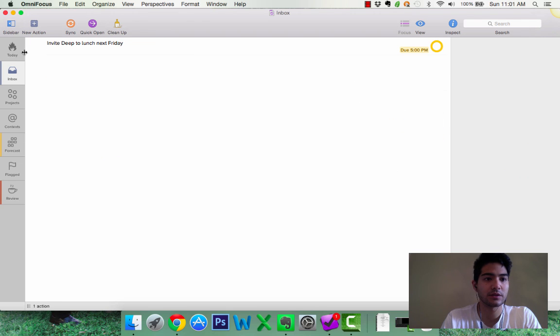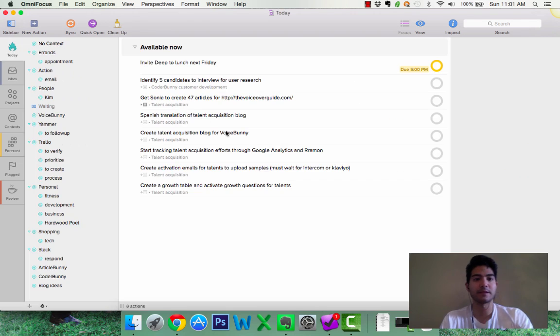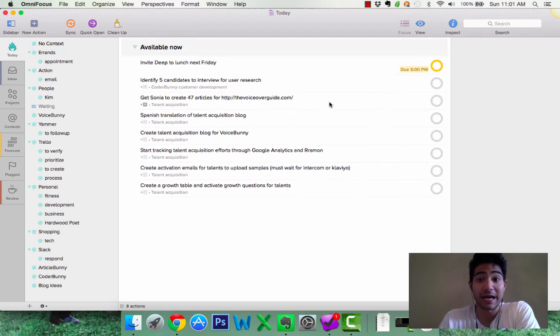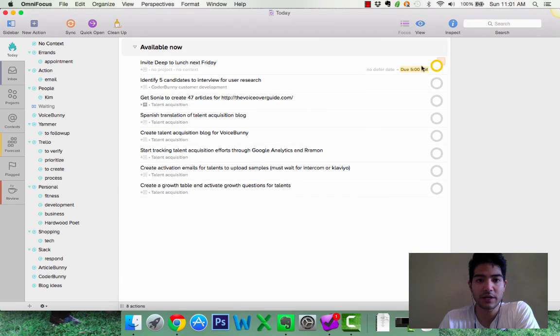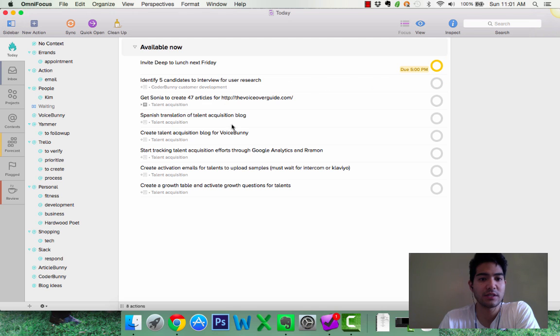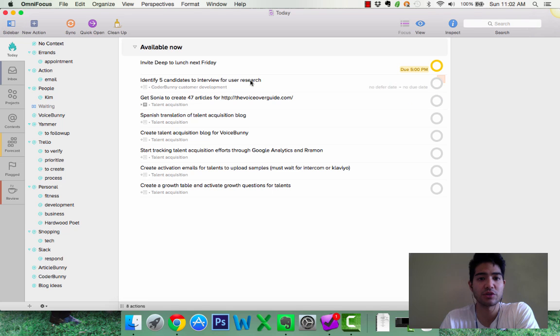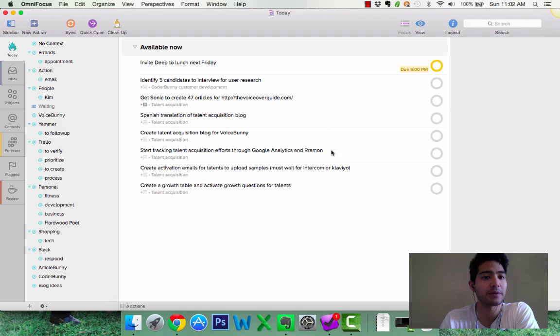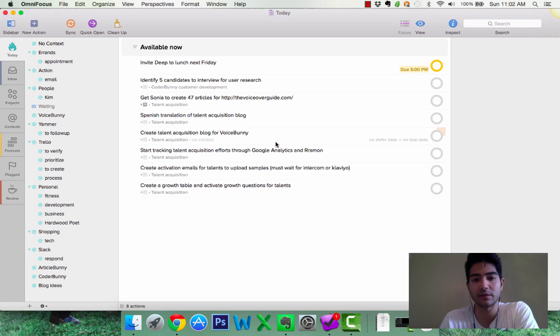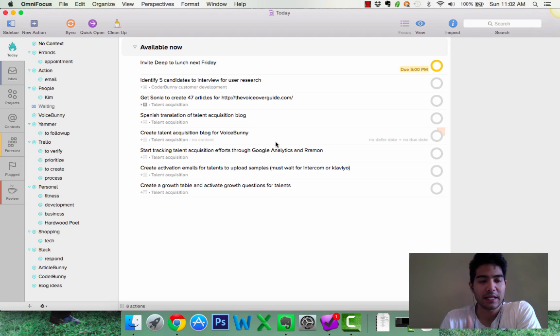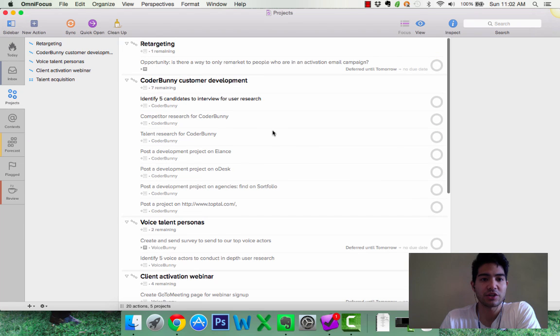As you can see, today is now updated. Available now. So, I have invite Deep to lunch next Friday. So, that's due by about 5 p.m. today. As you can see, I have some other things that I've added to projects. Talent Acquisition Coder Bunny that I haven't really set a deferred date but I'm going to be doing that soon.